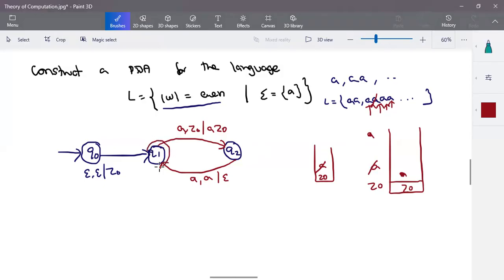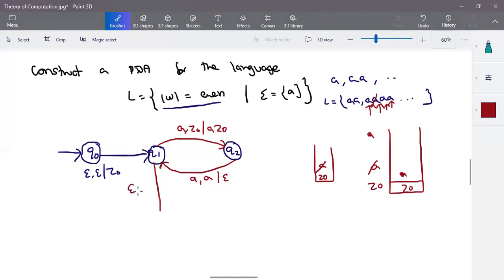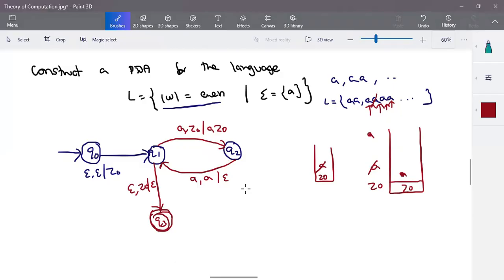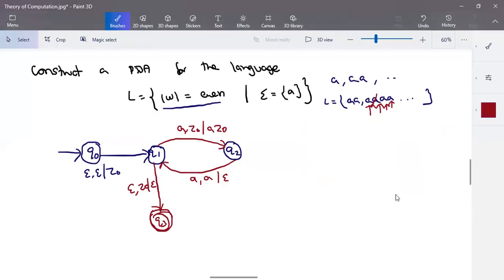We repeat the same procedure. The transition is in q1 when the input count is even. You can either make q1 a final state or add a separate transition. At the end of input, after processing all input, the stack will have z-naught alone. At that point we pop it out and transition to q3, a new final state — this is acceptance by moving to final state. For even number of a's we have this transition; for odd number of a's we skip the transition to q2 state.